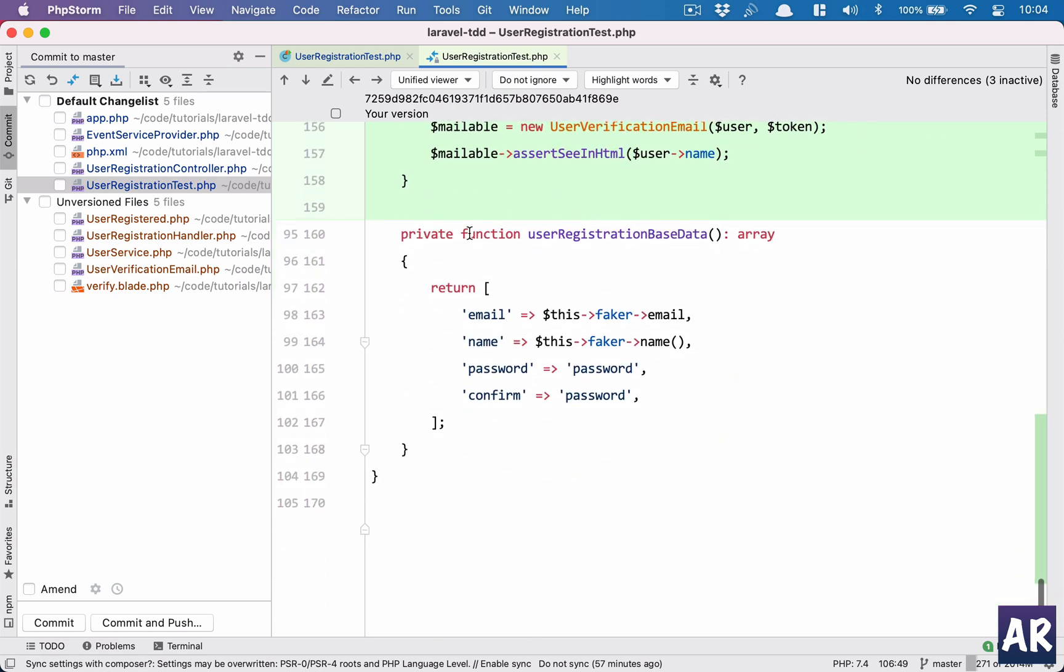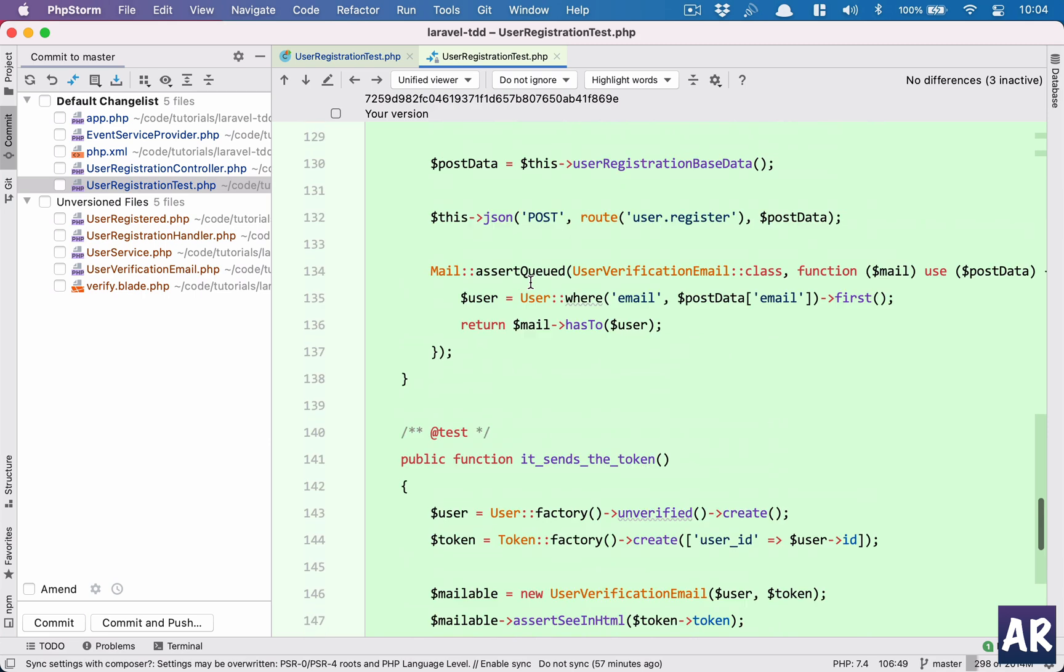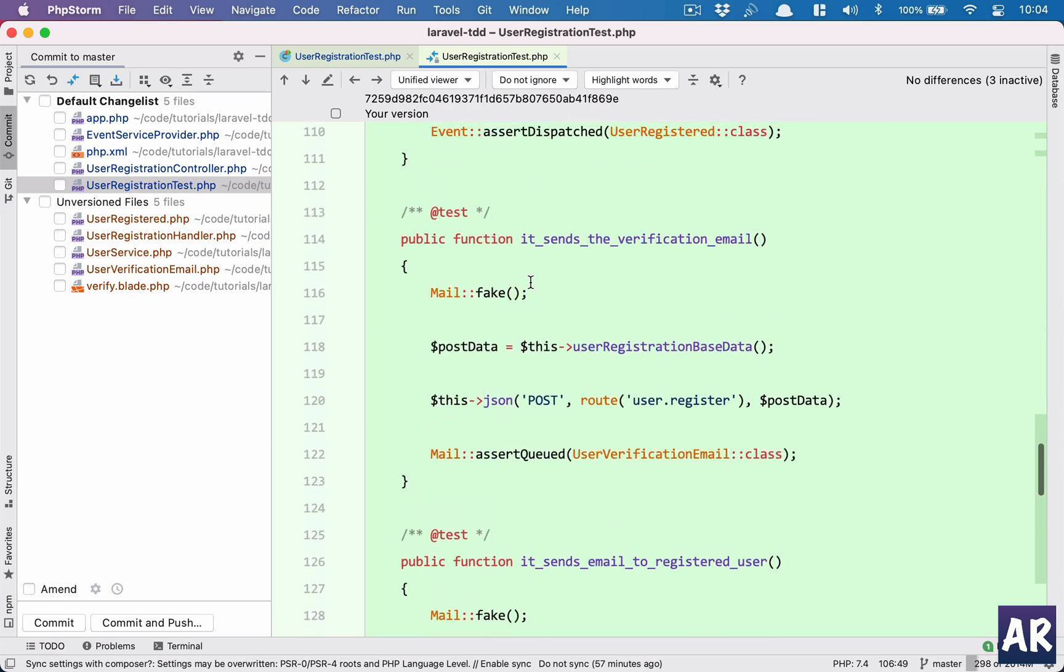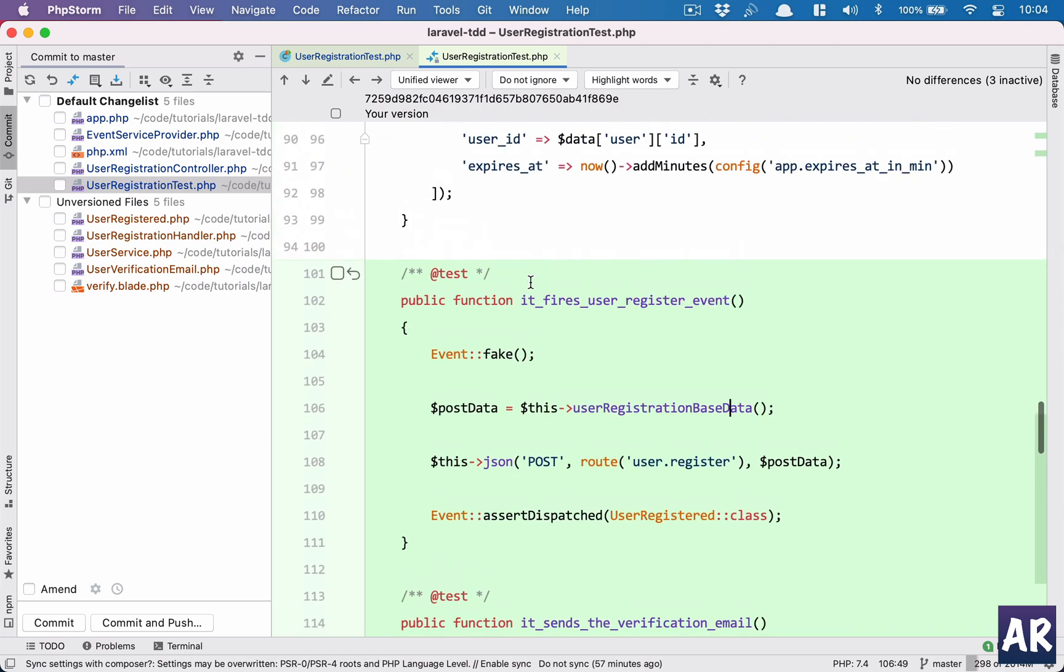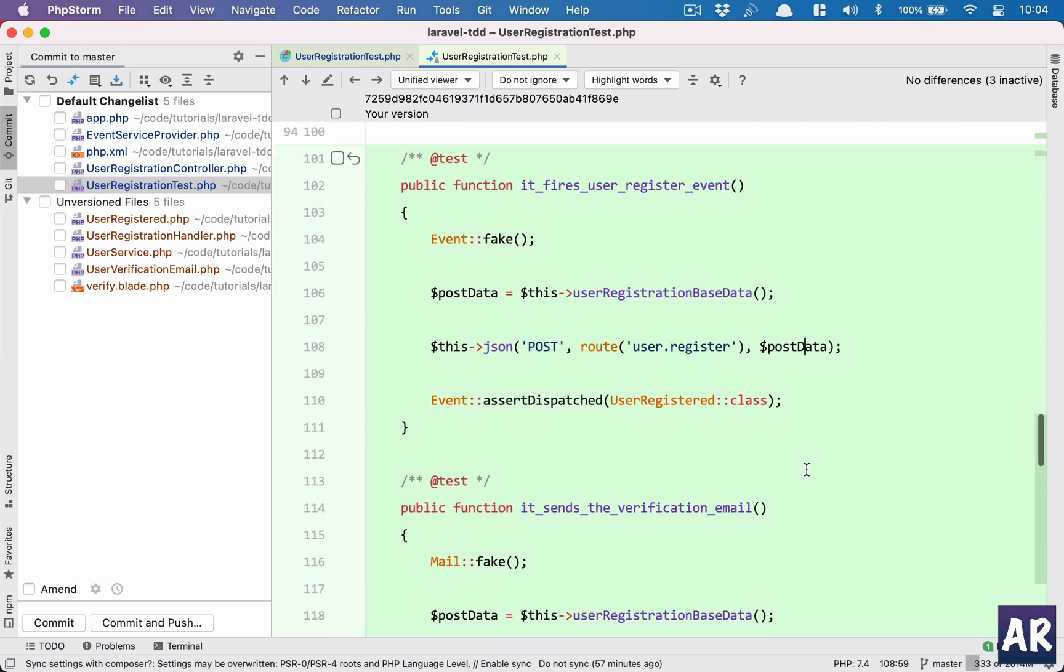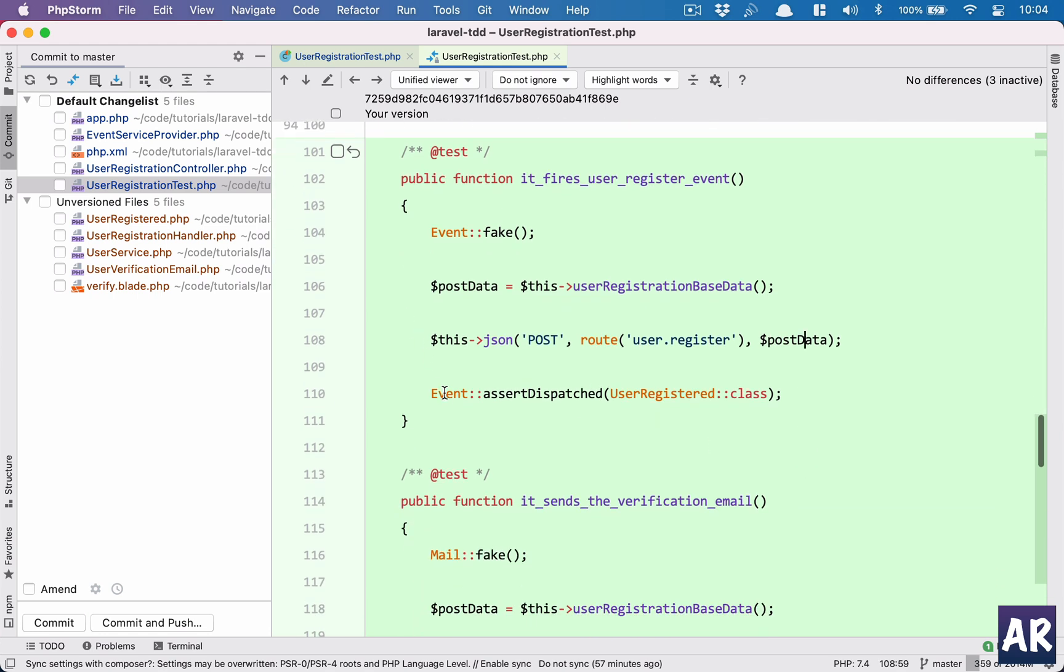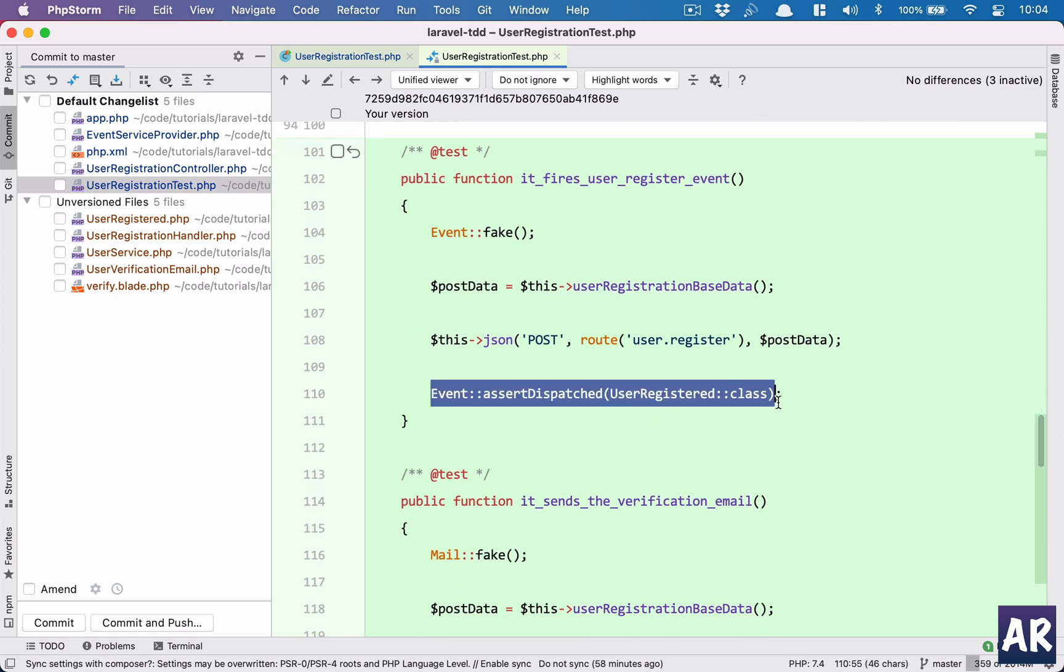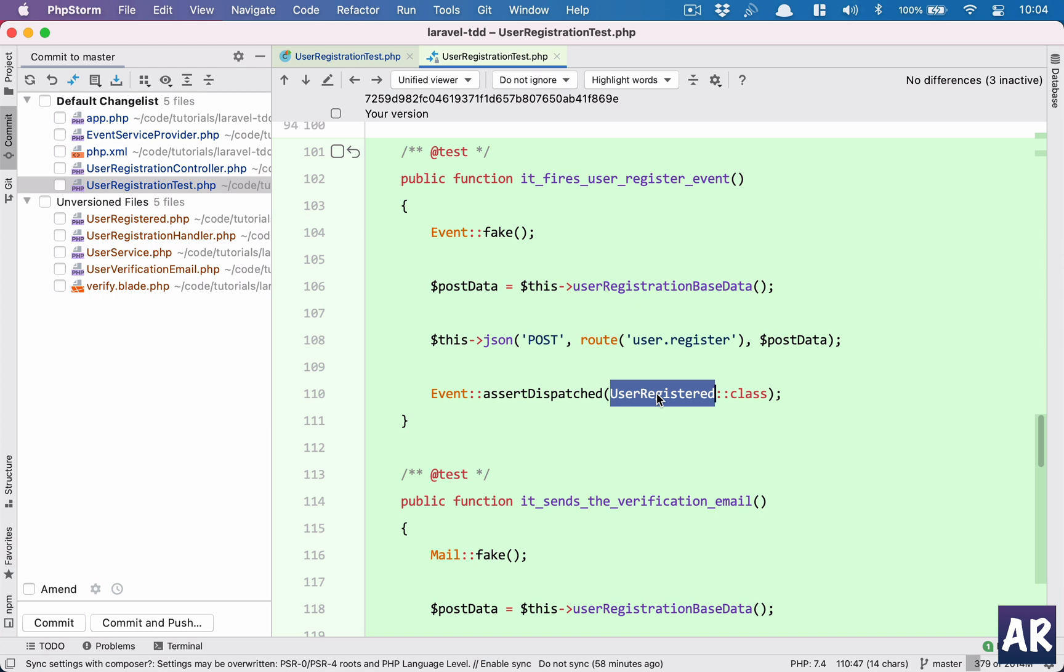I get this basic post data - this post data is a function which gives me certain fake data for me to make a registration request. I'm making a post call to user.register sending that post data, and then I'm asserting that that event got fired. So what will happen is the controller will be executed, the controller will call the user created method inside the user service and the event will be triggered. That's what we have tested over here.